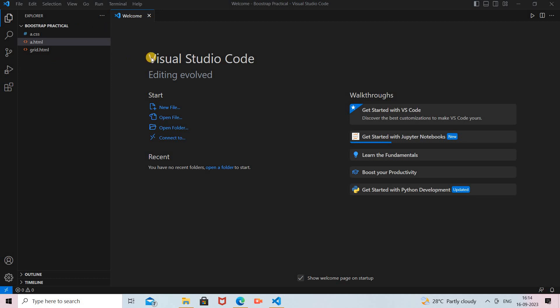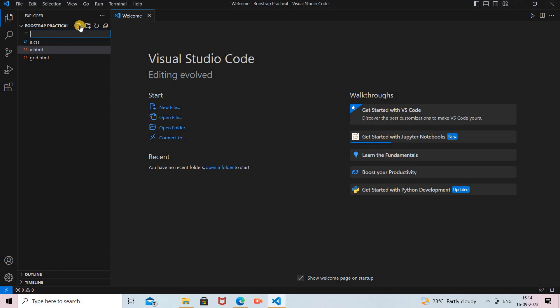First of all, open your Visual Studio — or you can also use Notepad — but I'm using the VS Code editor here. In VS Code I create a folder called 'bootstrap-practical', and inside that folder I create a new file.